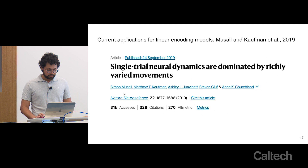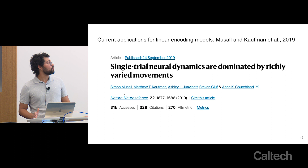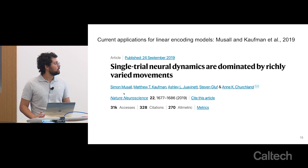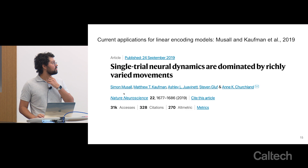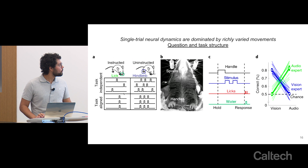Now for current applications of linear encoding models: I'm going to briefly go over a paper published by our lab in 2019, titled 'Single trial neurodynamics are dominated by richly varied movements.'